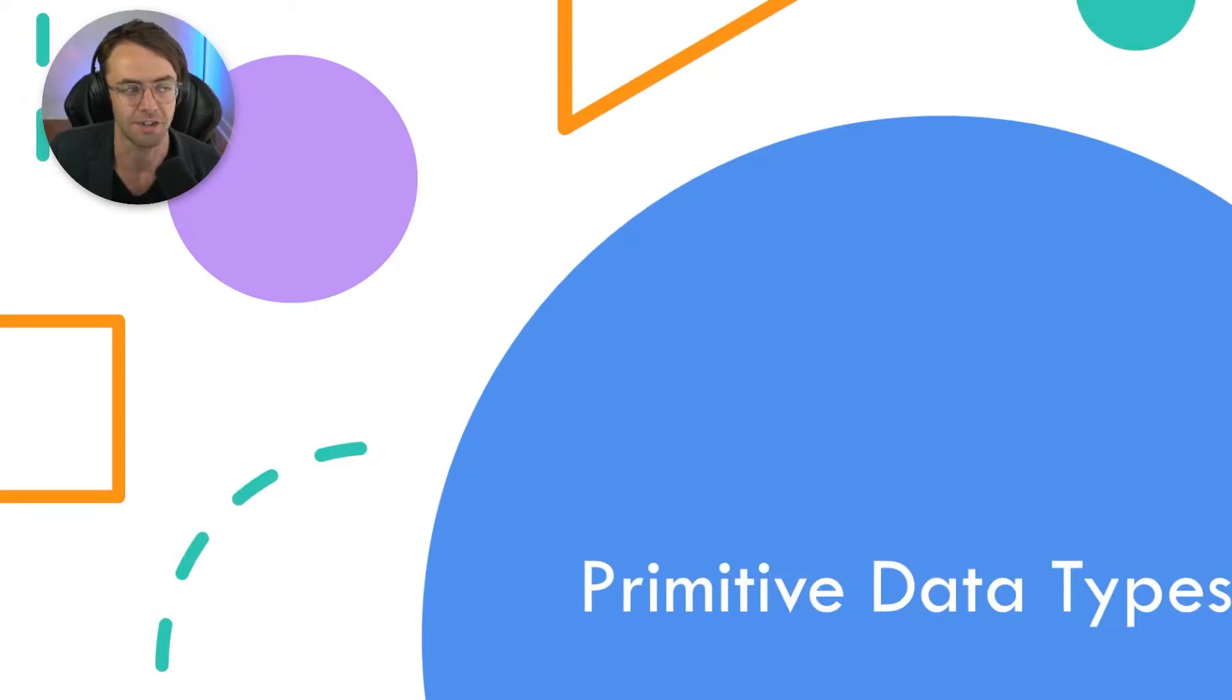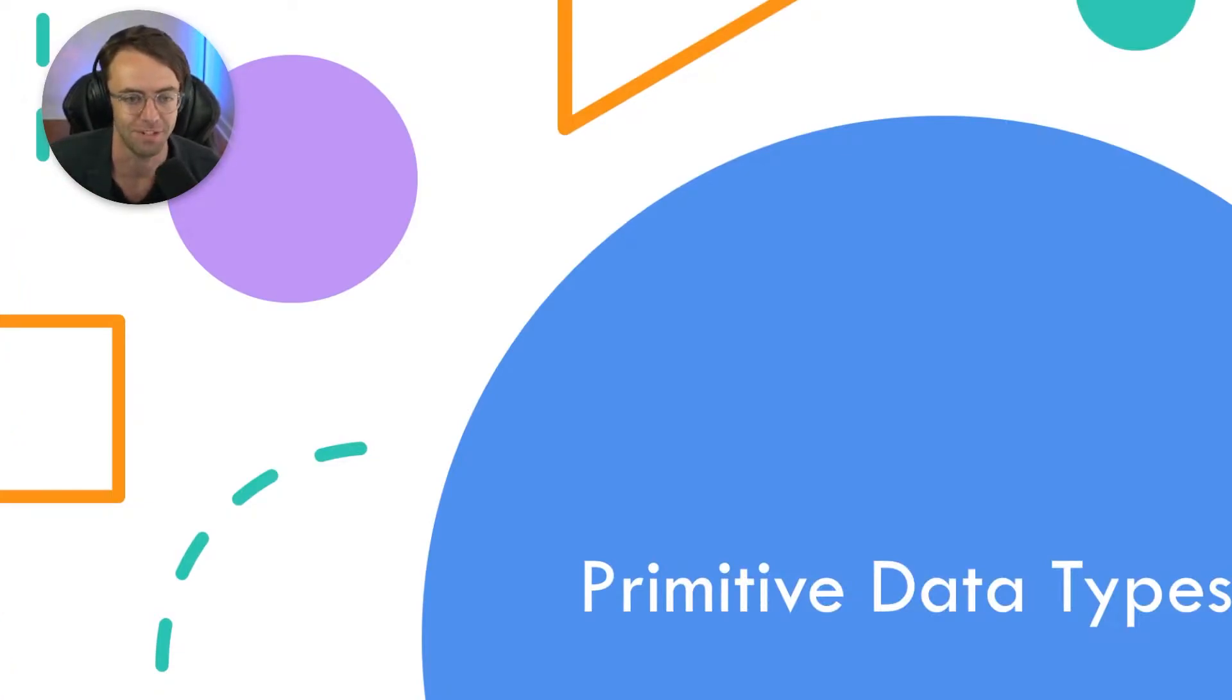What's up guys? This is Steady. Welcome to my YouTube channel. This video we are going to be talking about primitive data types in Java.